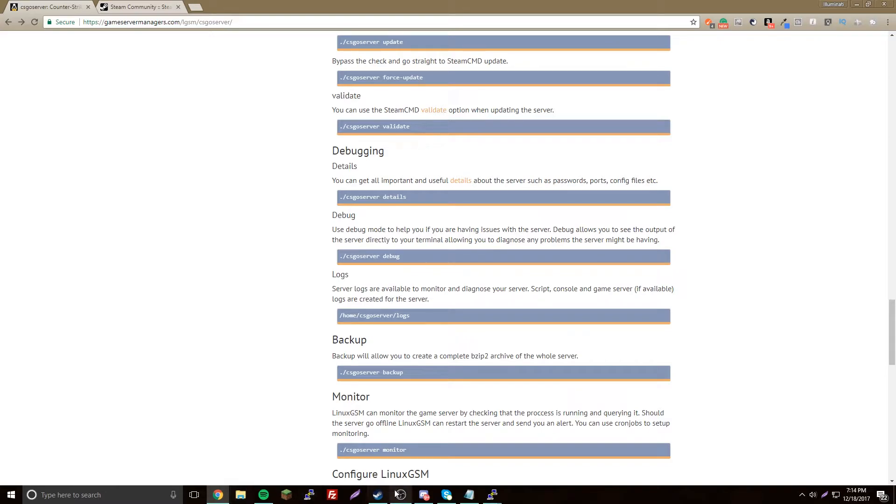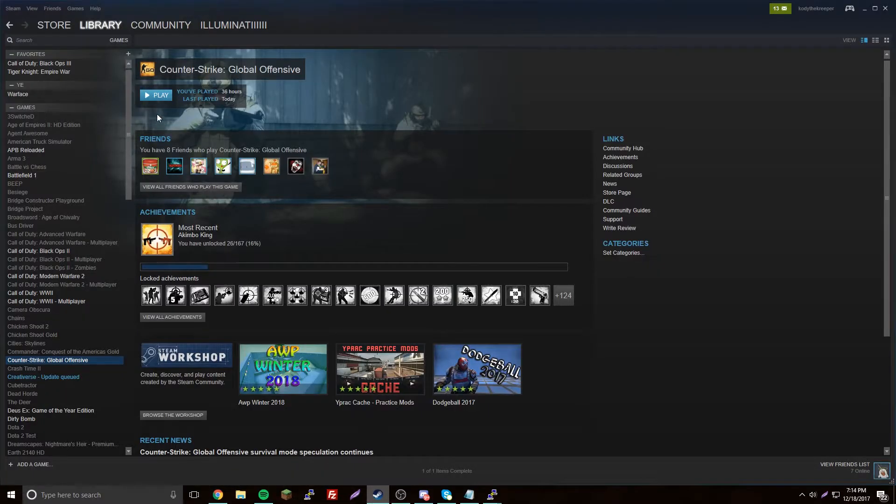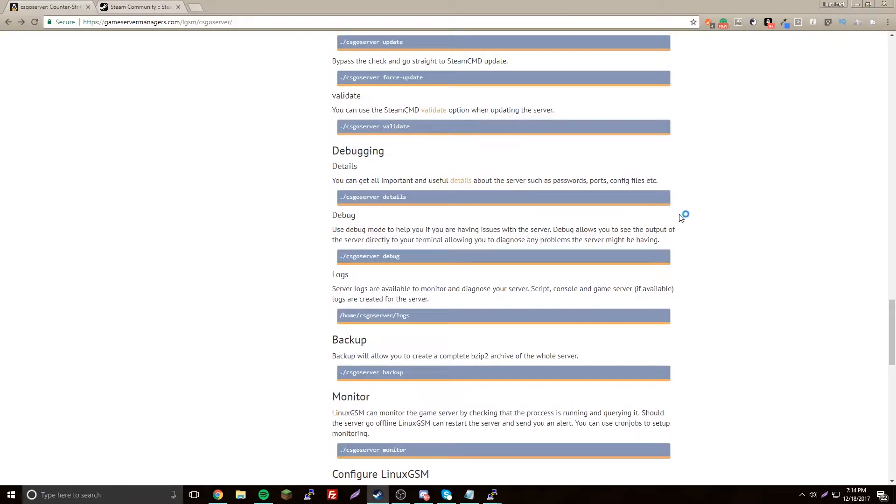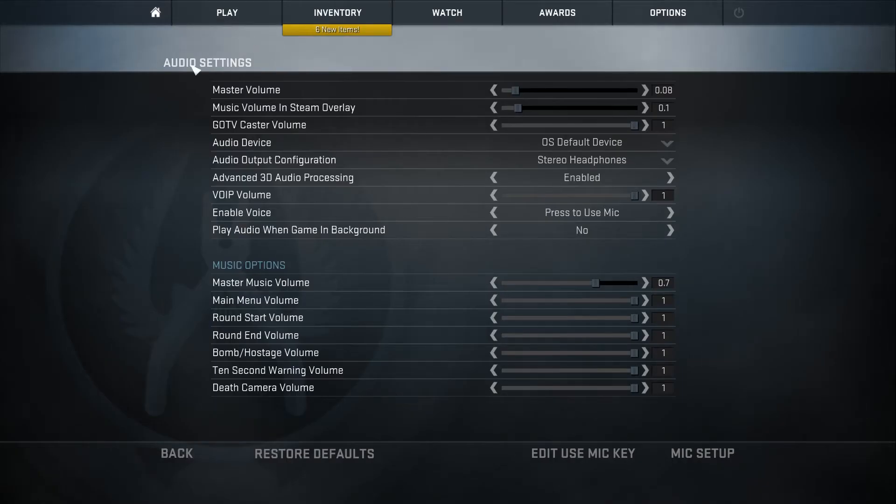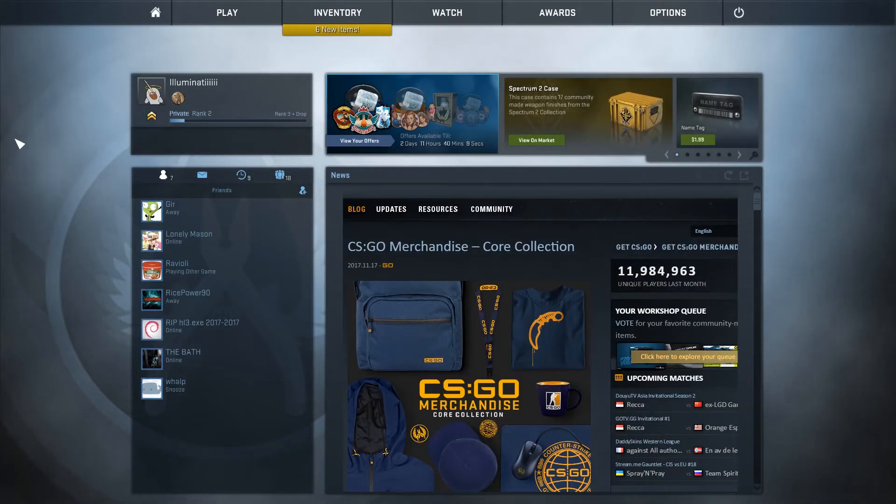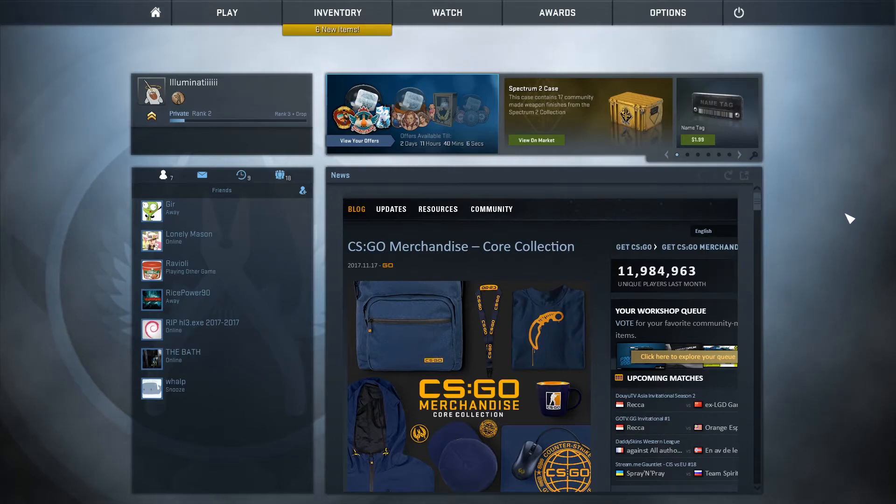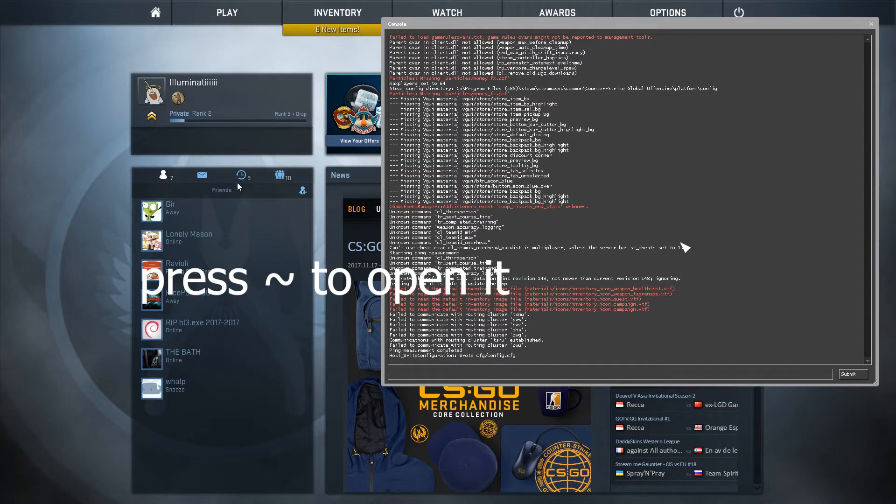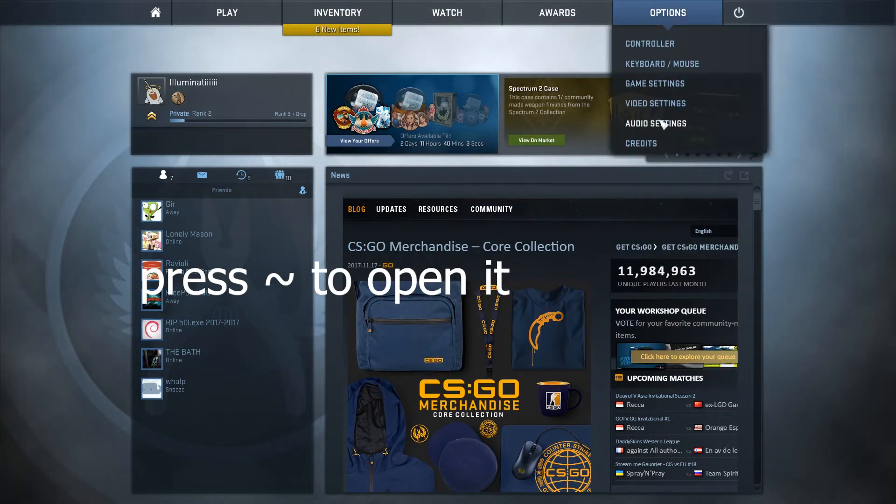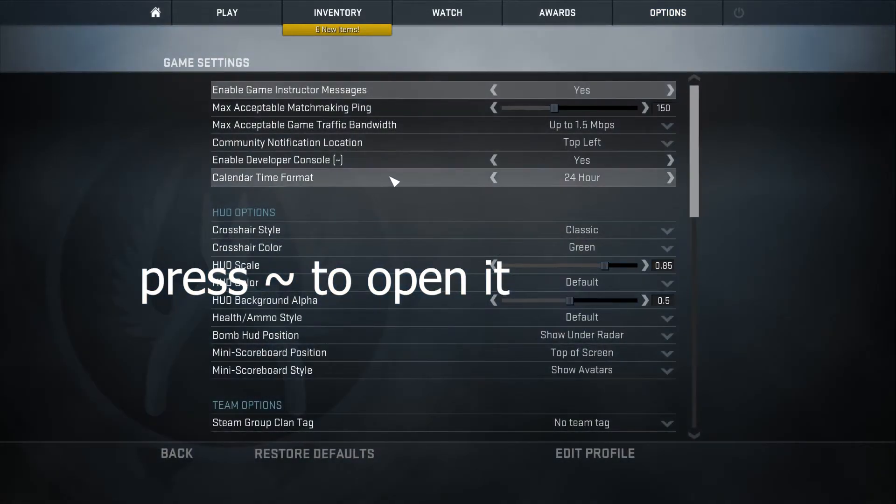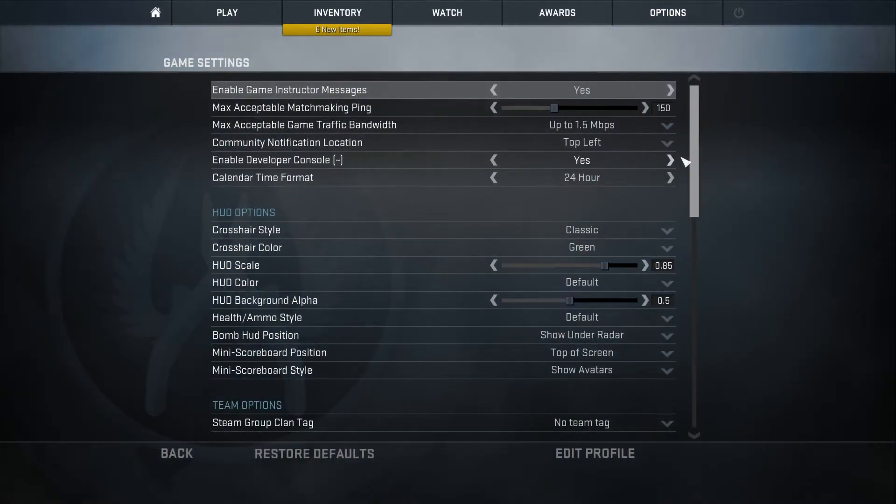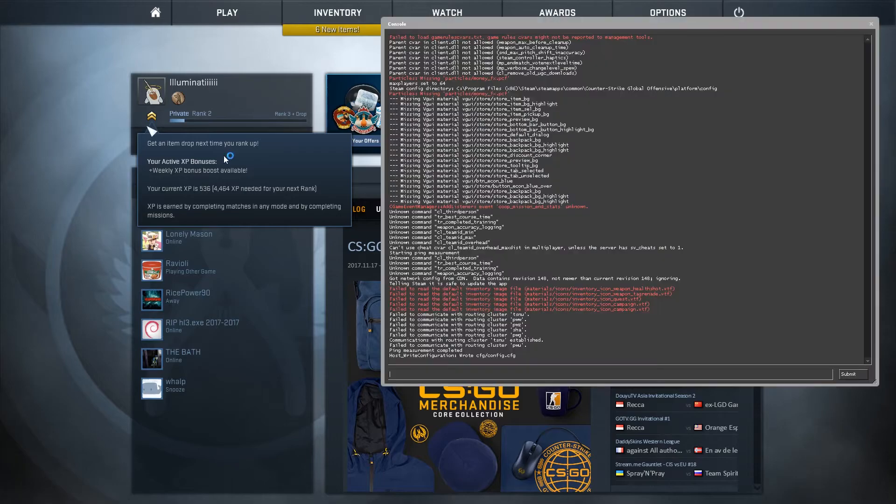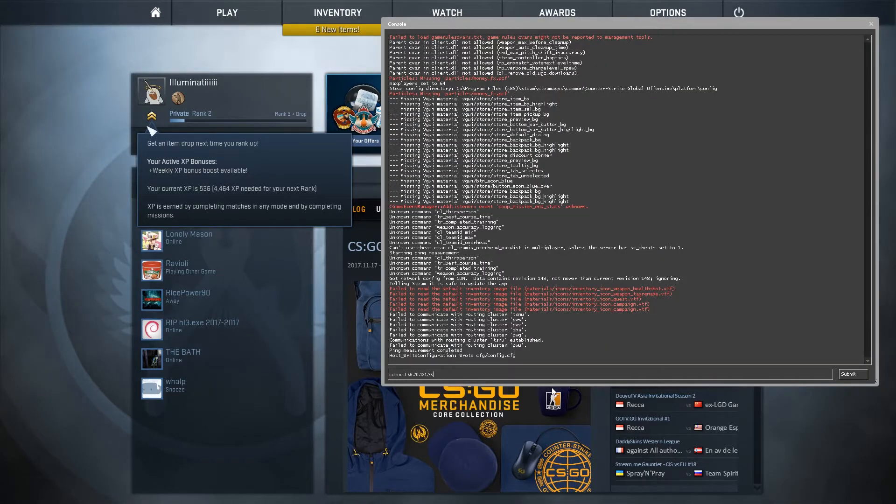Now that we have CS:GO open, we need to connect to our server. Easy way to do that is open the developer console. If you don't have that, go to Options, Game Settings, and then just click yes for this option there.